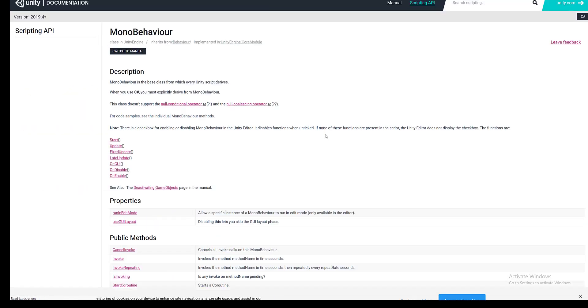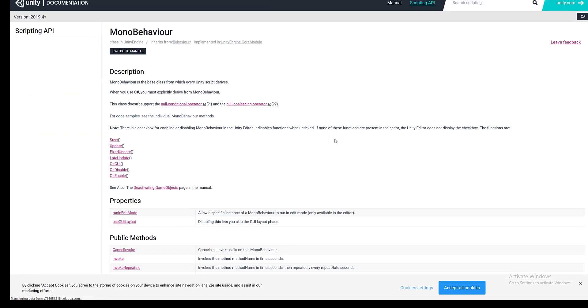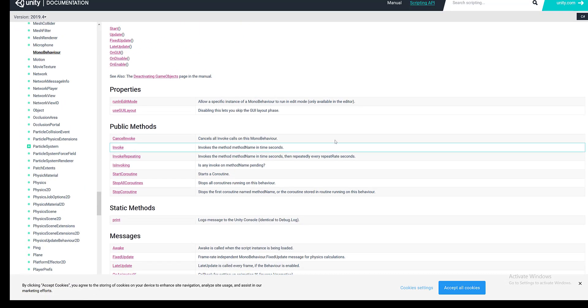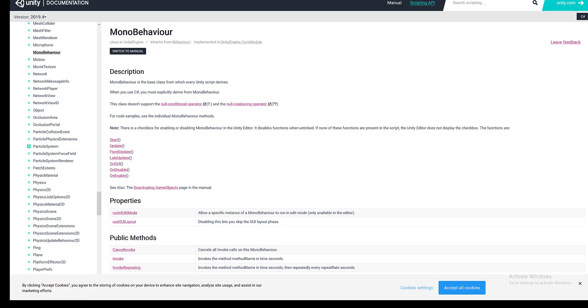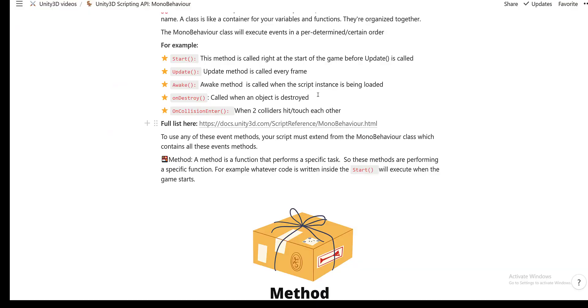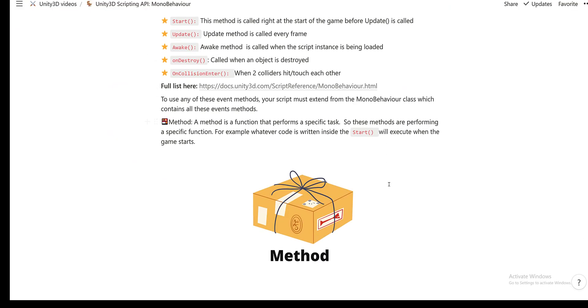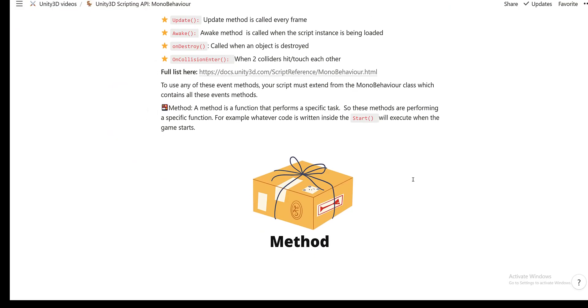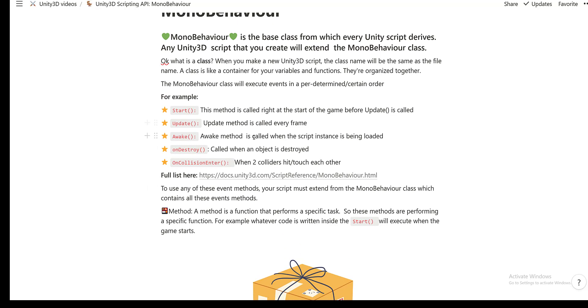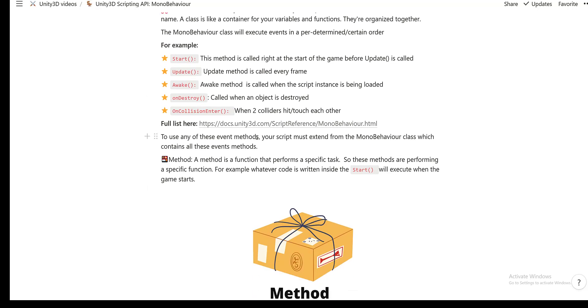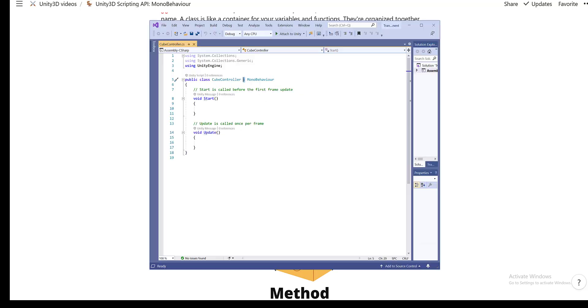So what is a method? Just a brief introduction. A method is a function that performs a specific task. So all these methods are performing specific functions. For example, whatever code is written inside the start method will execute at the first frame. So whatever is written here, this code will execute when the start method is executed.